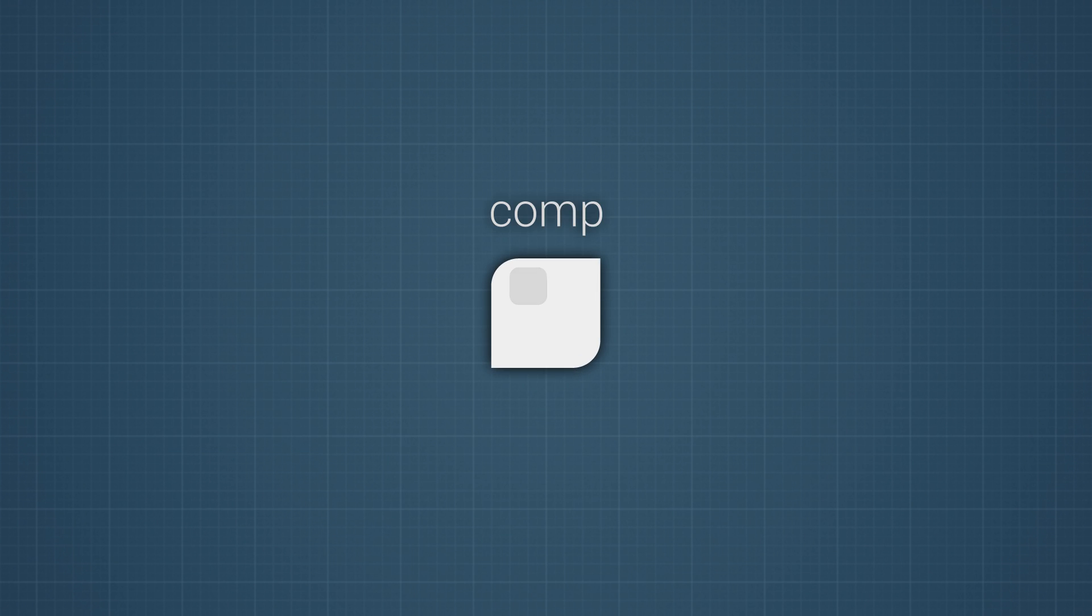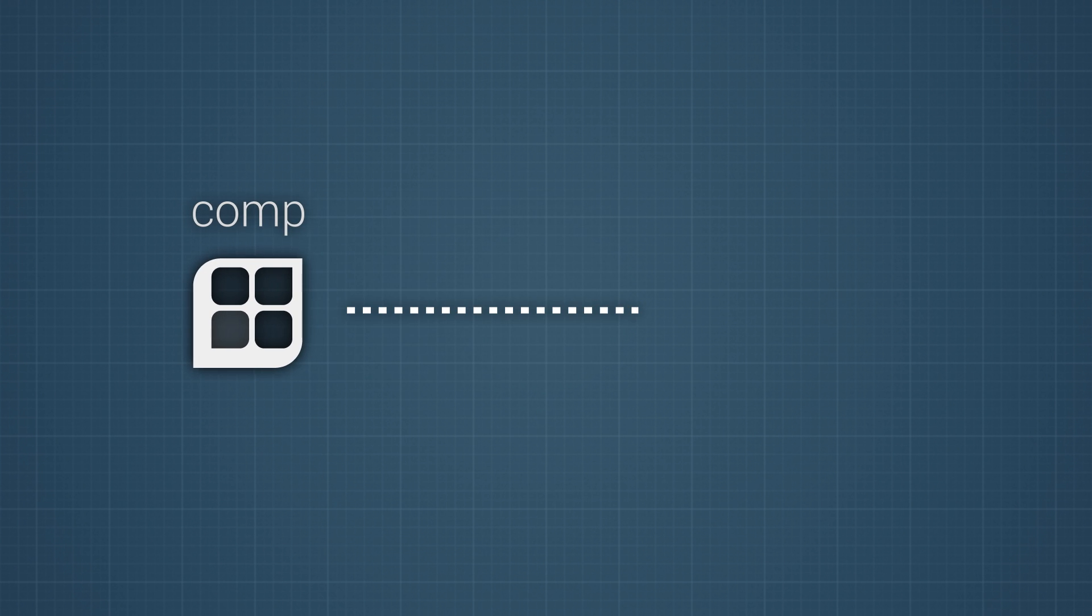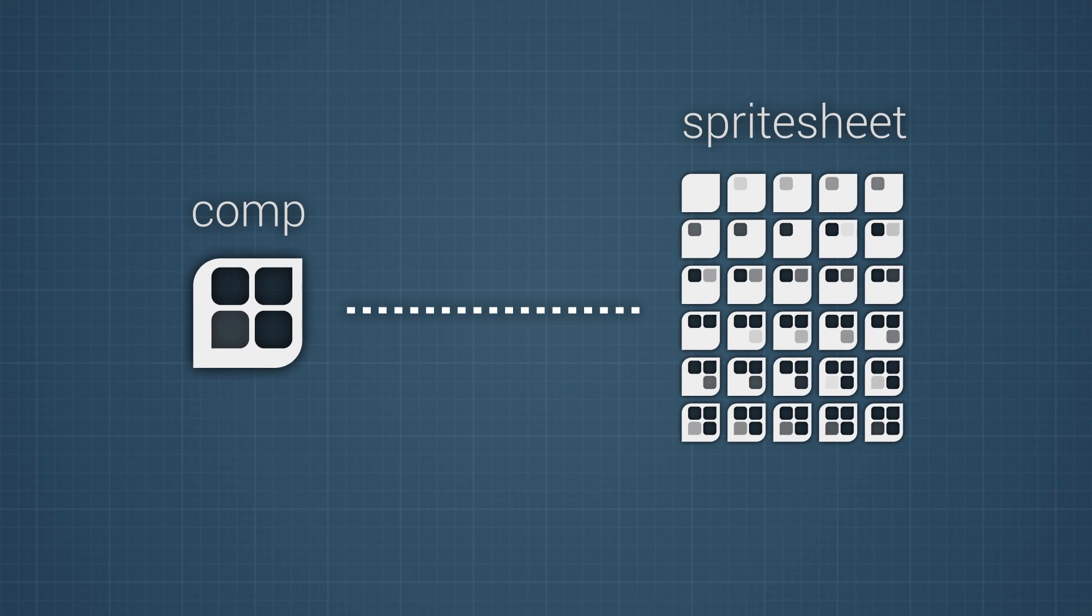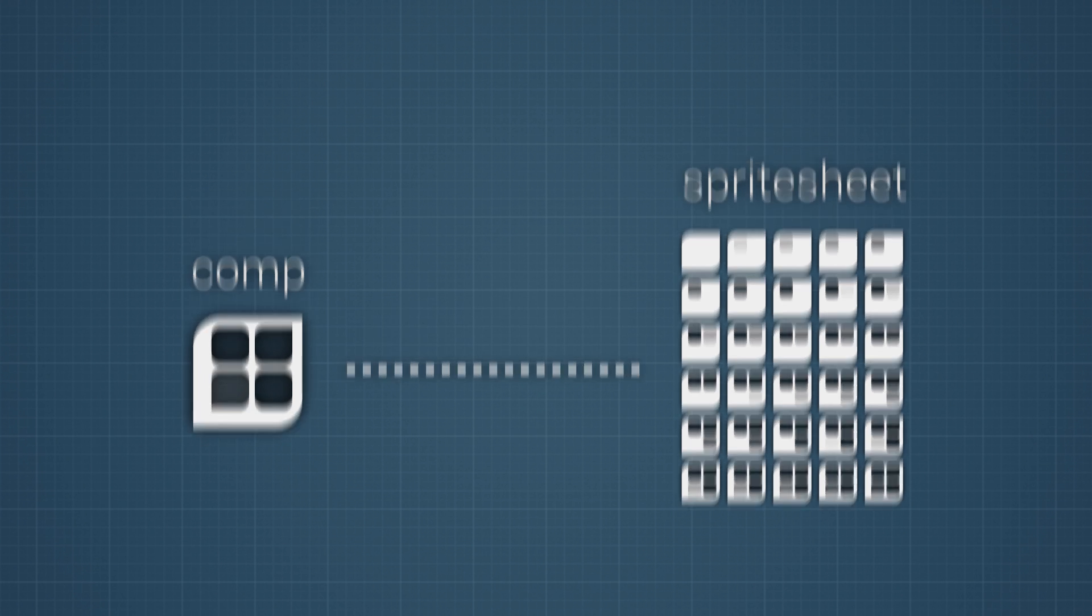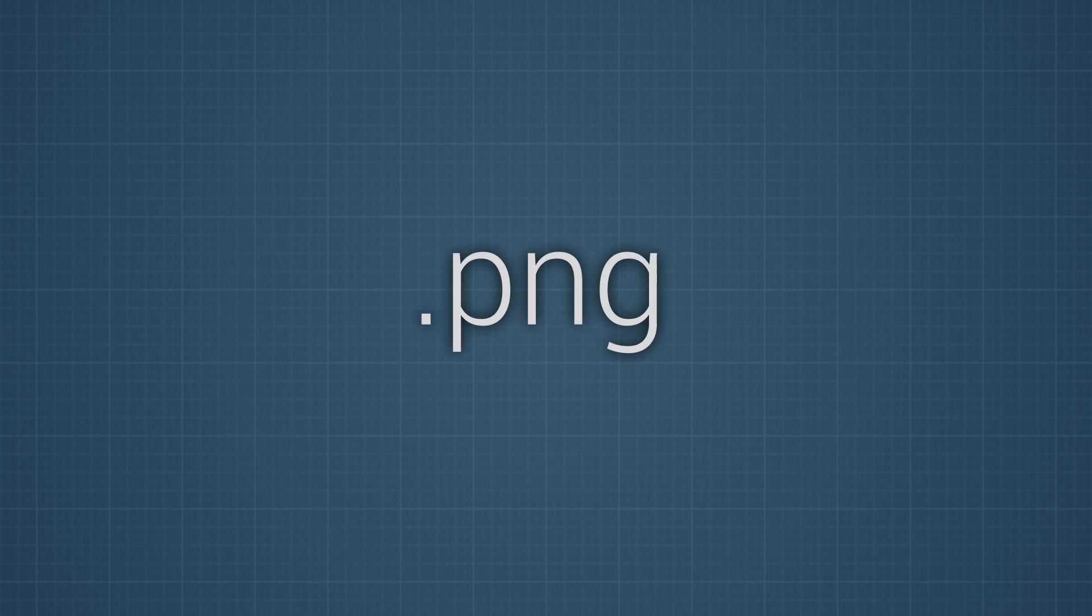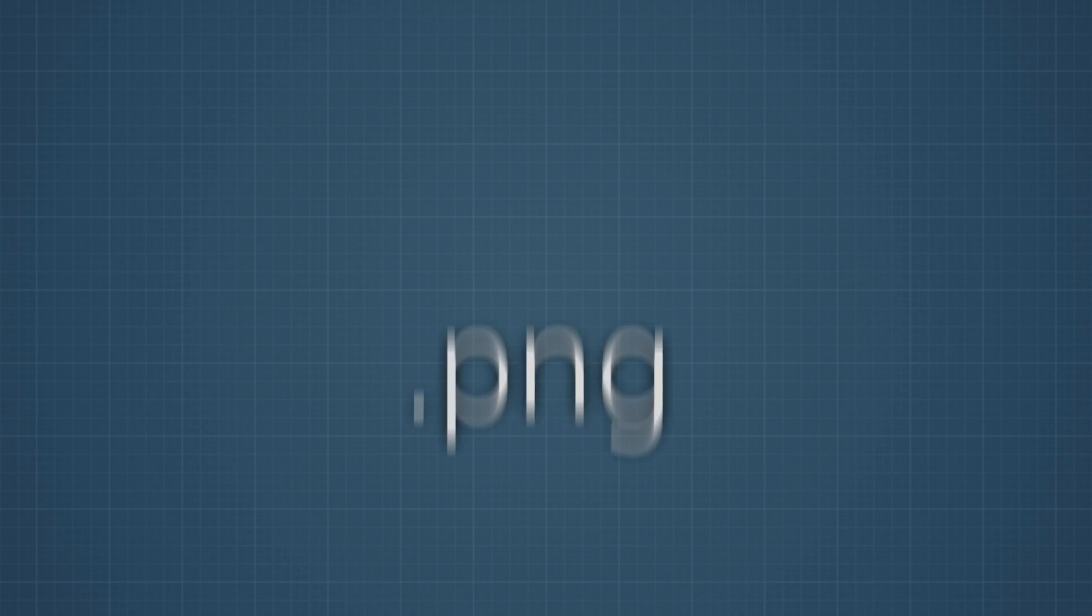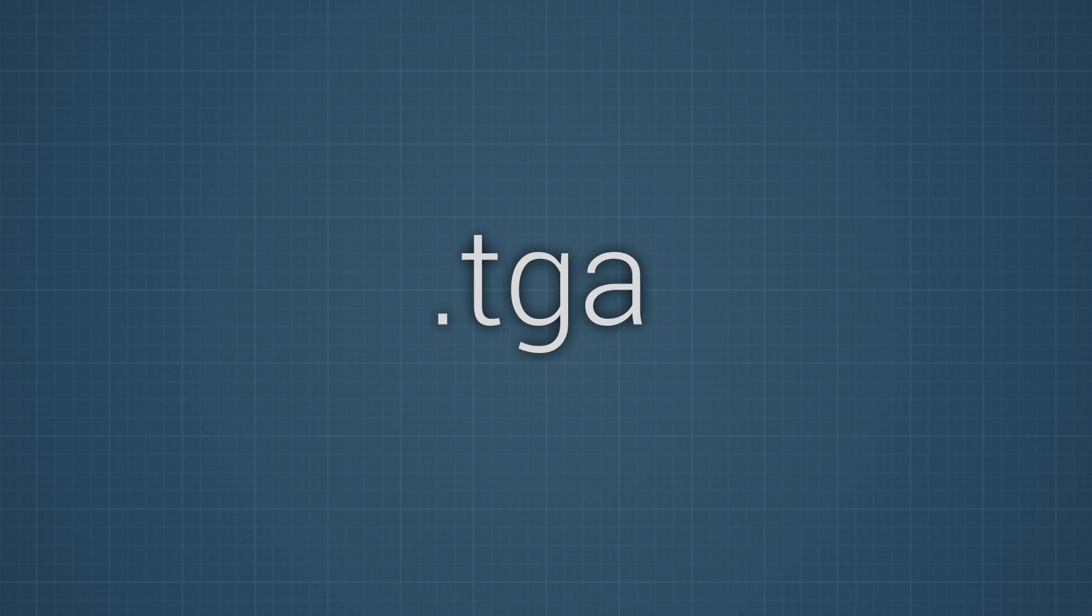The script is basically a one-click solution to turn your After Effects composition into a single spritesheet file. It supports the most common formats like PNG, TGA and TIFF.